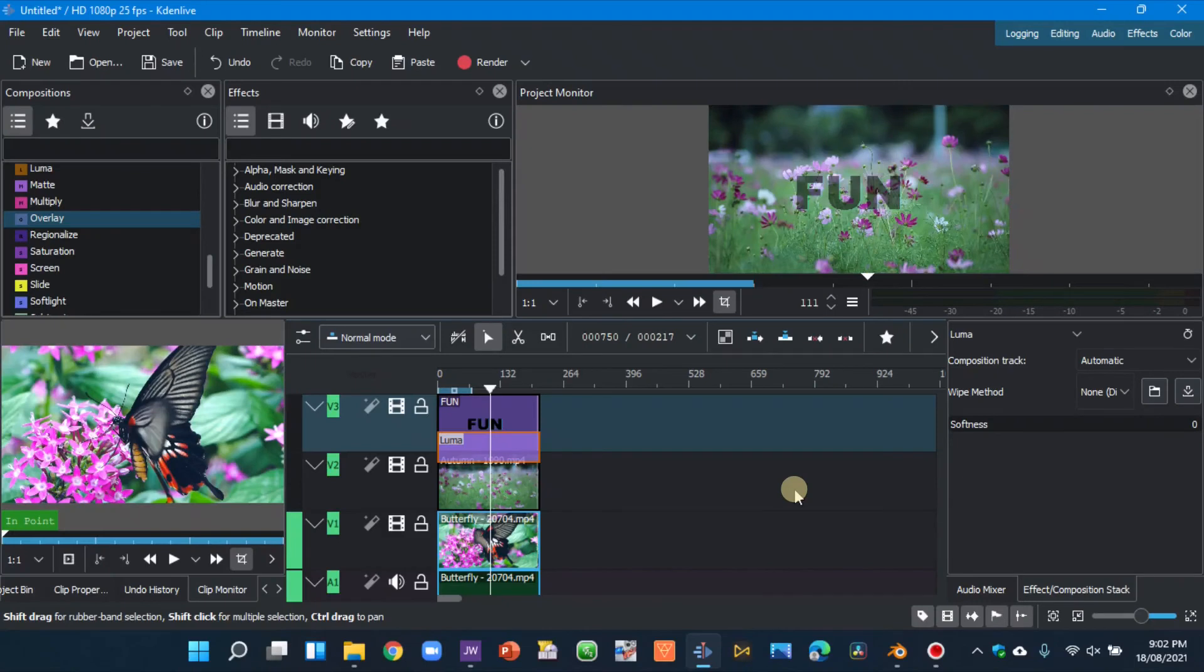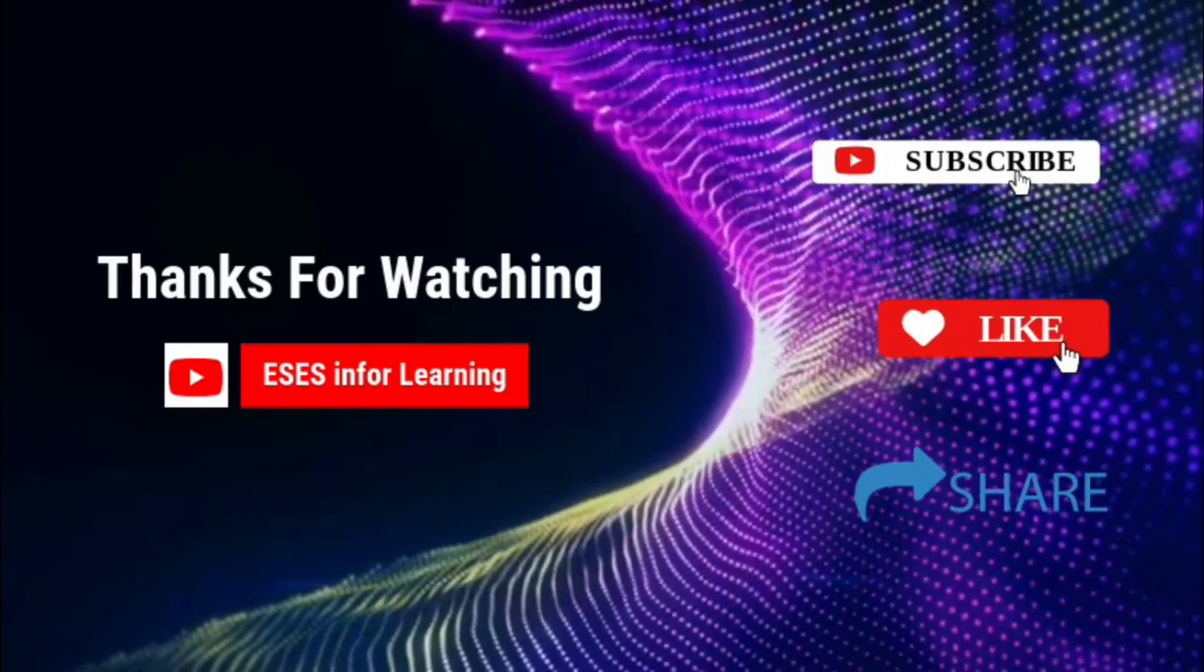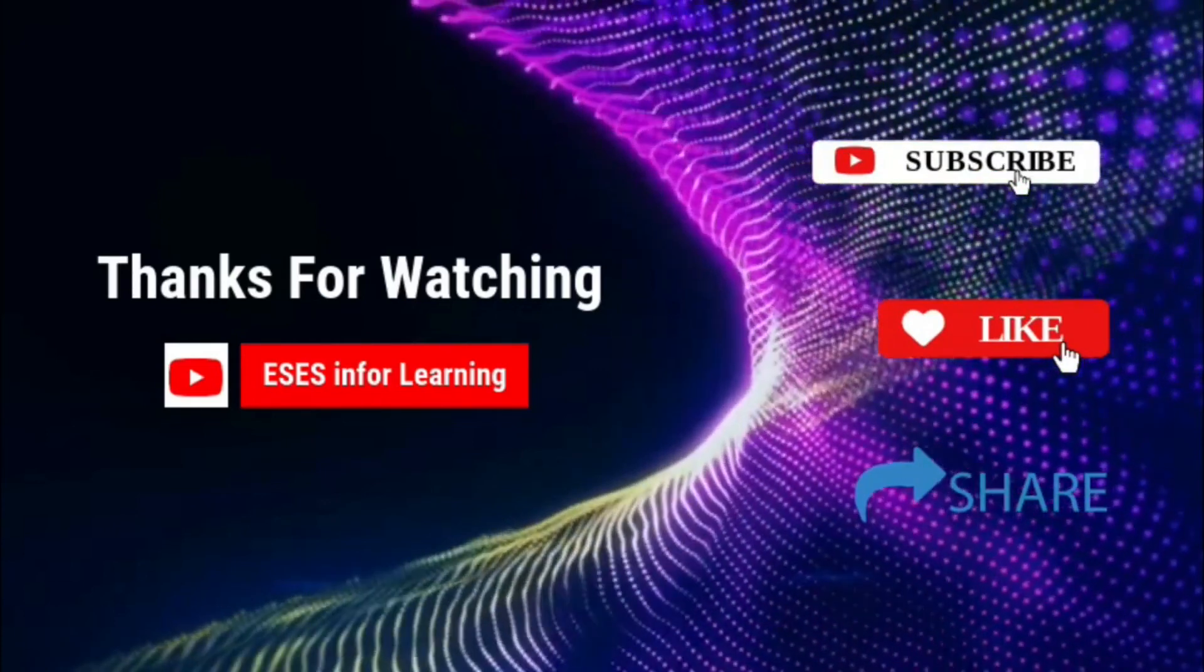That's all for this video, and thank you for watching. See you back again in another video.